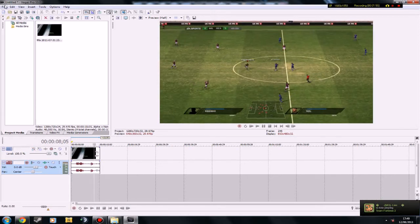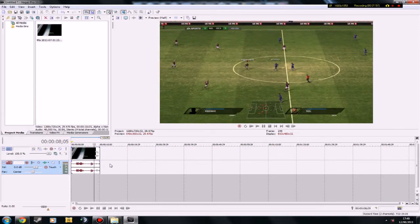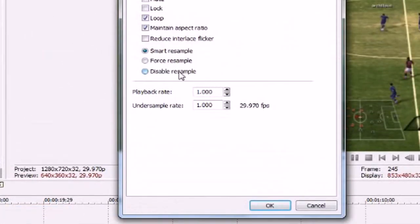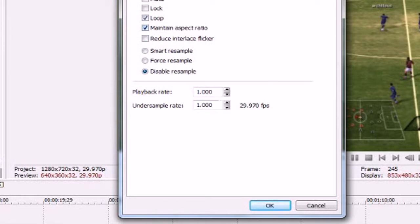When that's in, you then basically edit the video, whatever. Go to properties, make sure you disable resample and if you're having trouble with black bars, untick maintain aspect ratio and then click ok.